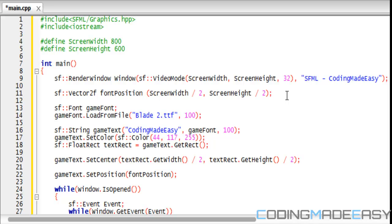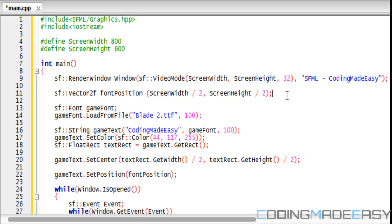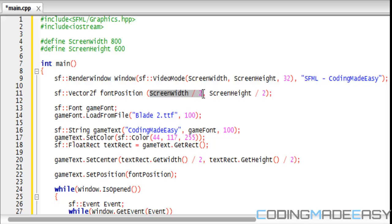To create a Vector2, you type in Vector2, you type in the name of the vector whatever name you want to put it as, and then you put in the X value and the Y value. This is how vectors work.